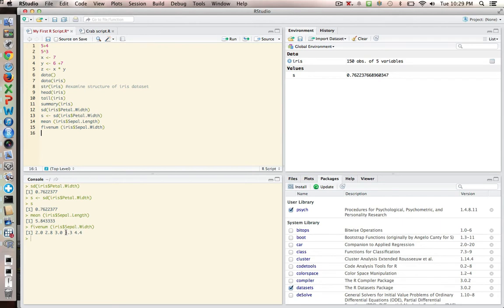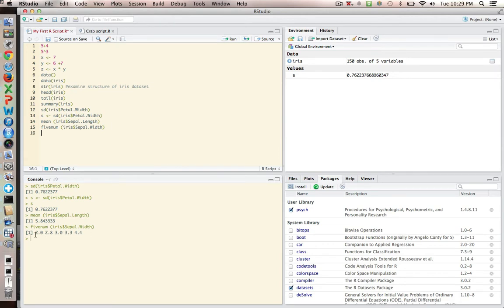And then this is the 75 percent percentile, 3.3. 4.4 is the high value. 2.8 is the 25th percentile, and 2 is the lowest number. These numbers are used to prepare box plots, and we'll be doing that next week. But this five-number system is a very useful way of looking at the central tendency of a distribution.